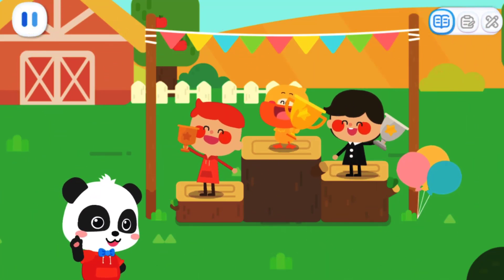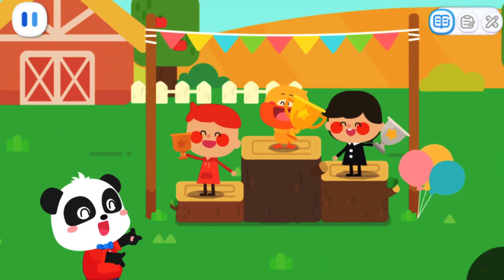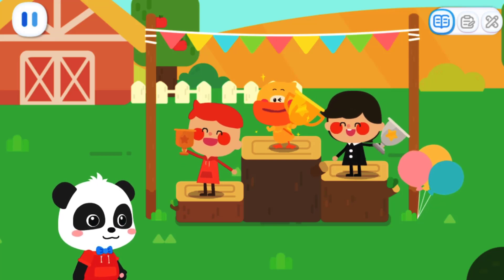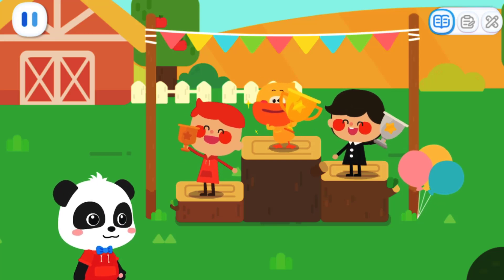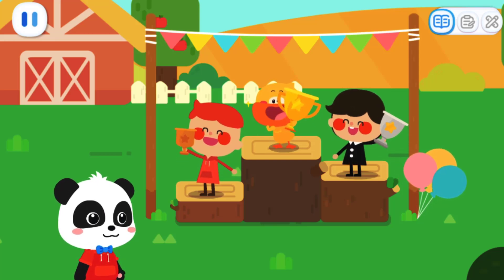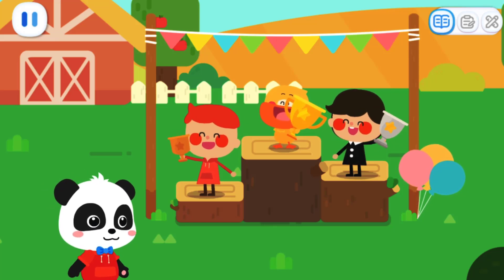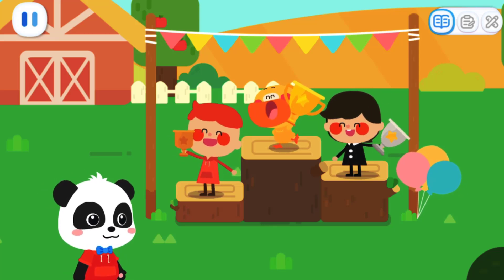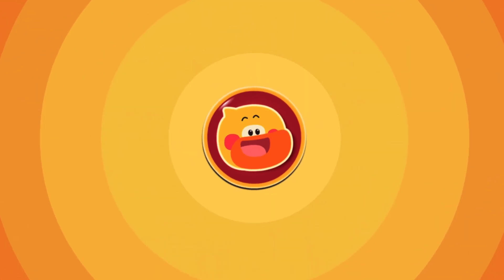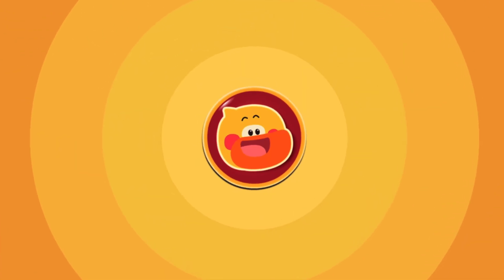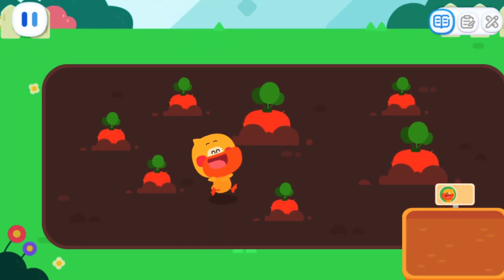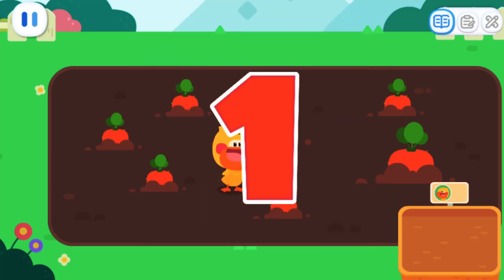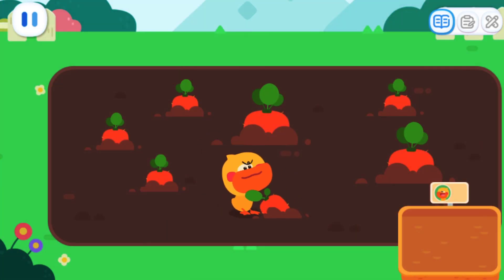Quacky has found eight eggs and is the winner! Next is the final round — the carrot pulling contest! I want to win again! It seems I'm small, but I'm super strong! Let's go! Three, two, one! The contest starts now!